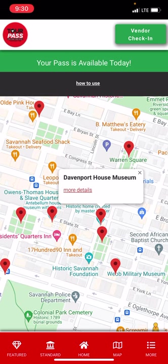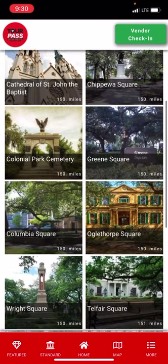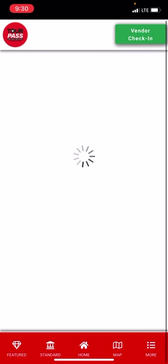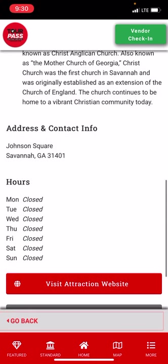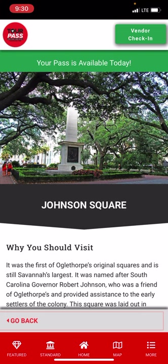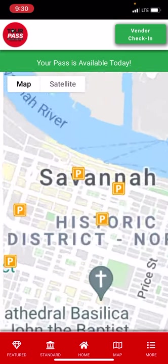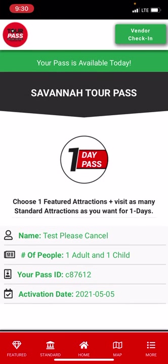Scrolling down and clicking the 'More' button, you'll see Free Attractions — all the squares and landmark sites with history and significance behind each one. You can use this as a walking tour, going from square to square and reading about each. There's also a Parking and Restroom Map, which is very helpful on busy days. Note: if your pass is not active for today, the green vendor check-in button will not appear — it only shows up when your pass is active for the day you've chosen.